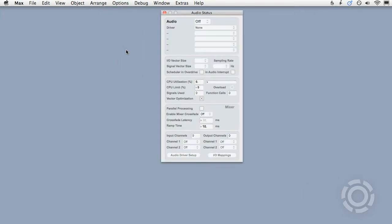The top section of the window is all you need to consider when getting started. Below that are more advanced settings that can be tweaked later on if you wish.